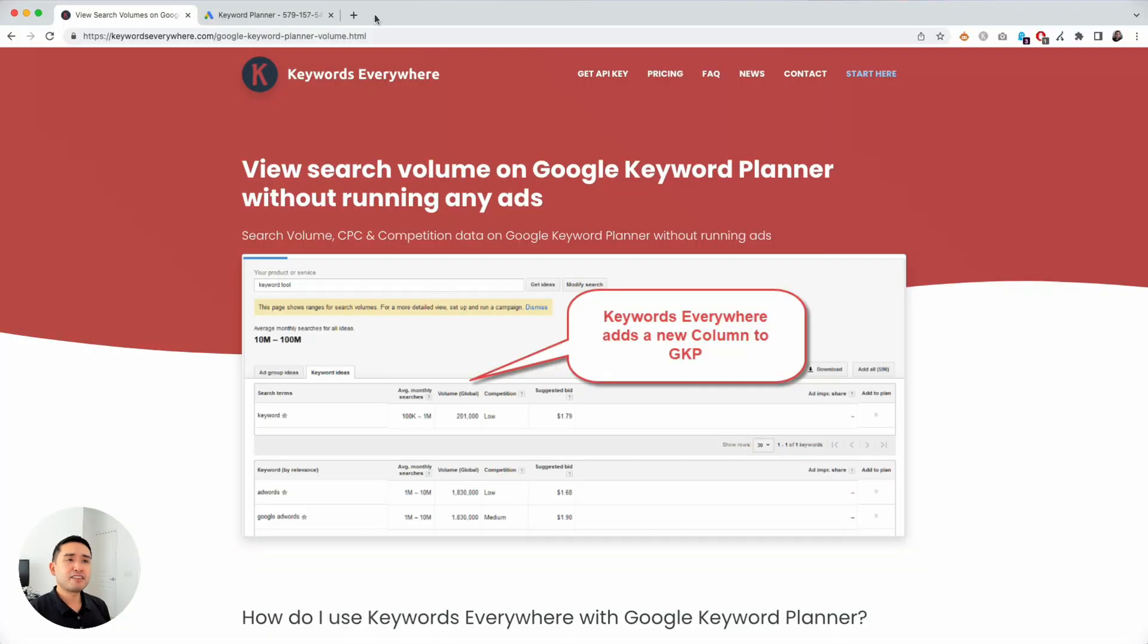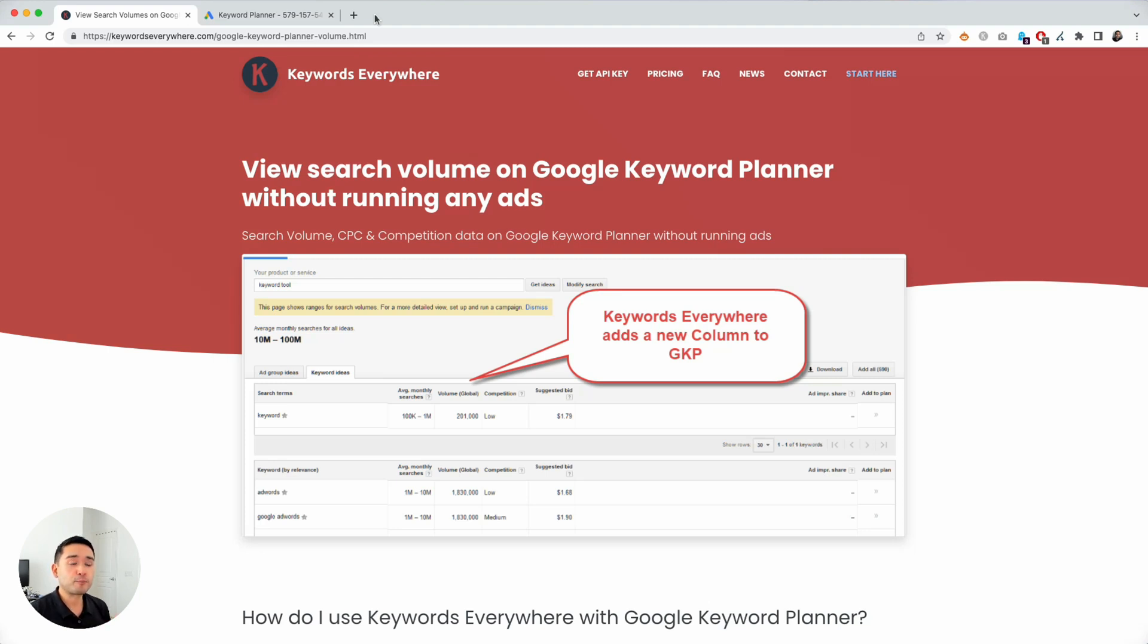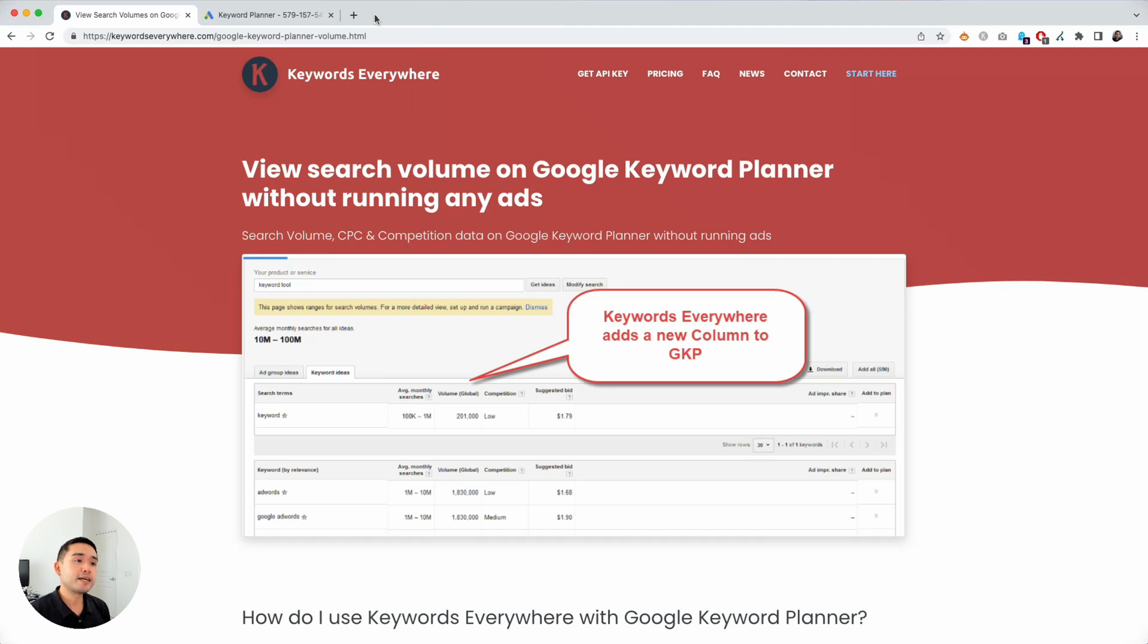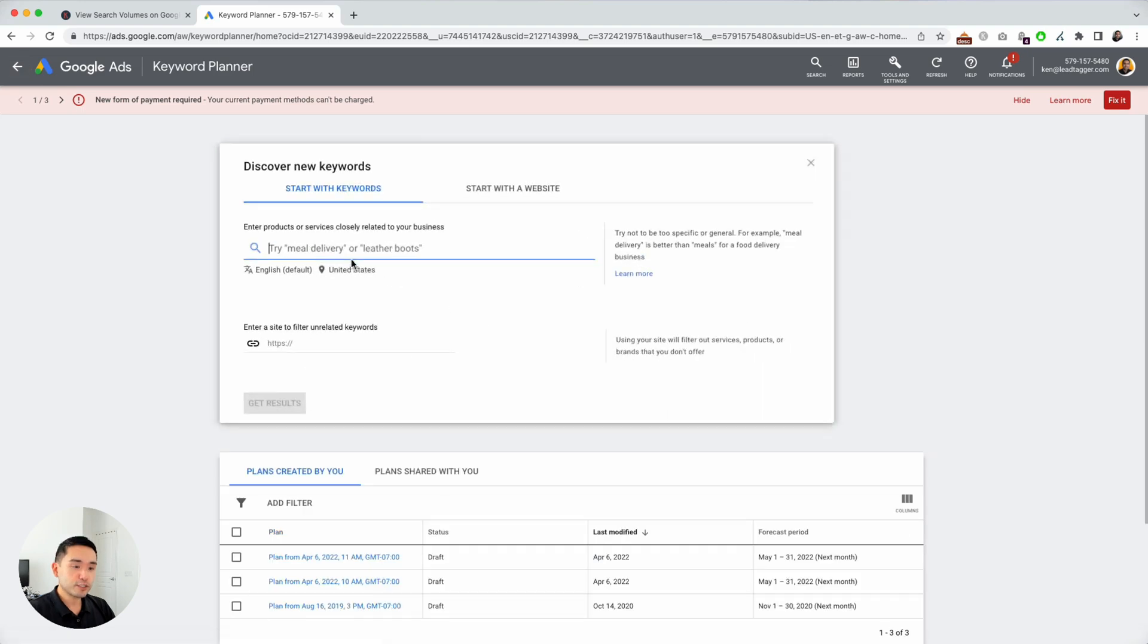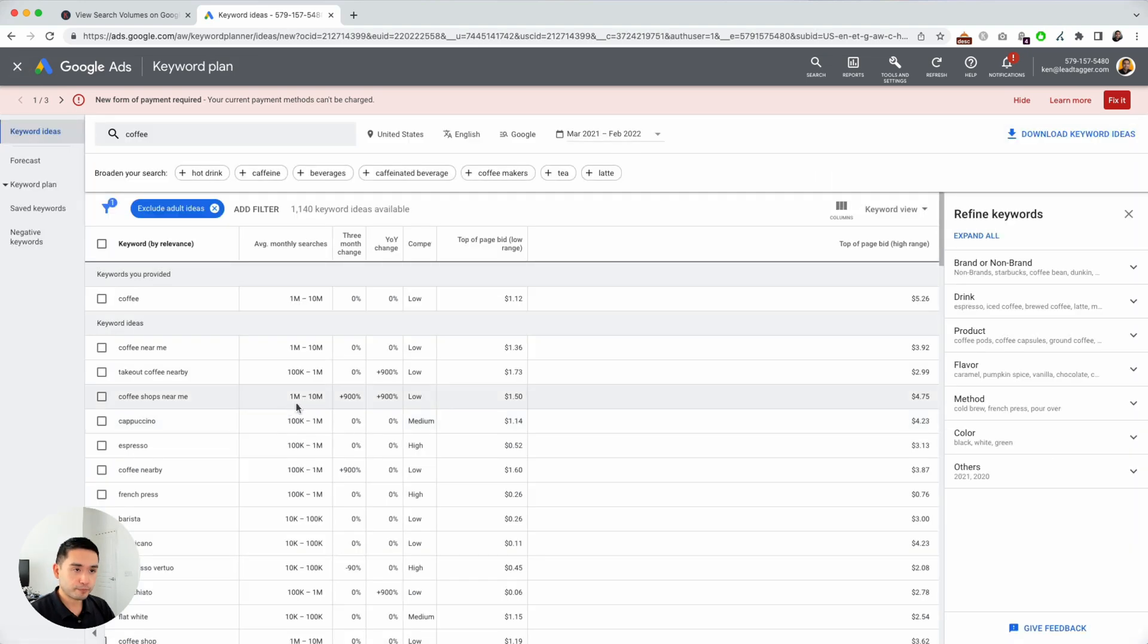You can find a lot of great keywords and do some very serious keyword research using the Google Keyword Planner. But if you don't have a valid credit card on file or if you are not running any campaigns, Google limits the data that it shows you. So let me show you what I mean. I'm going to go to my Google Ads account in the Keyword Planner section, click on Discover New Keywords, and I'm going to type in coffee and click on Get Results.